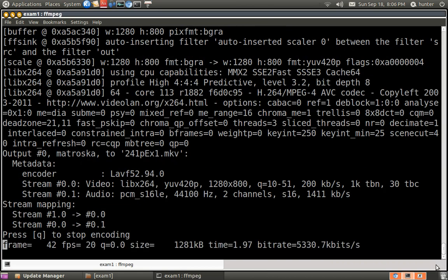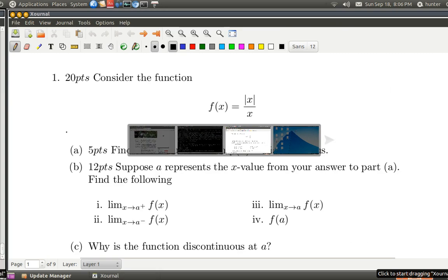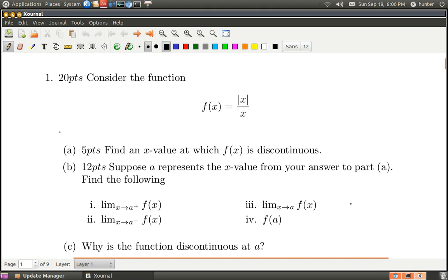Let's take a look at number one from the practice exam. Let's just read the question. It says, consider this function. And part A says, find an x value at which f of x is discontinuous.